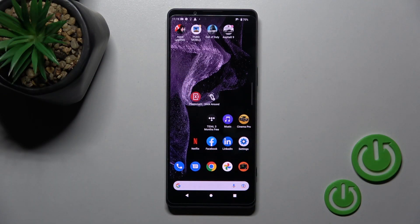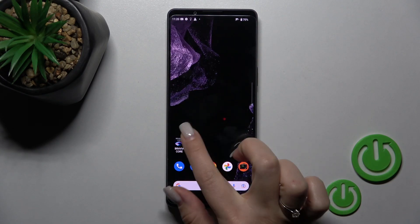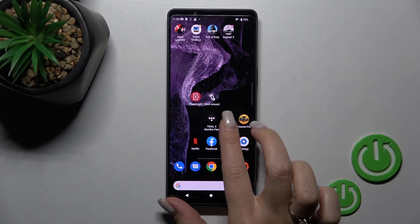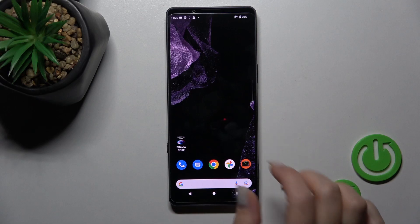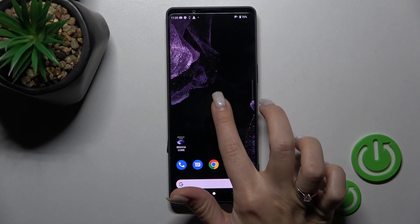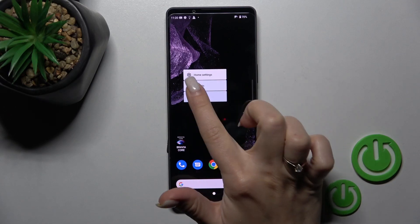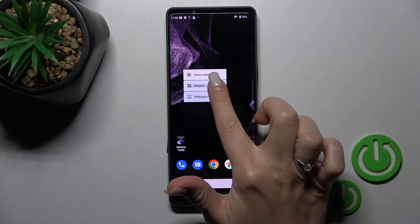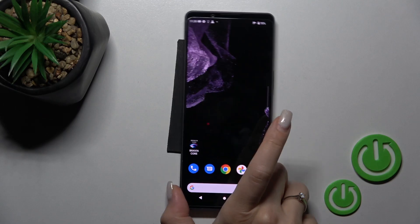Welcome, here with me is the Sony Xperia 1 Mark 4, and I'll show you how to remove home screen widgets on this device. First, select the screen where you want the widget, and after that hold the screen for a while. Here you'll see the widgets section — click here once.